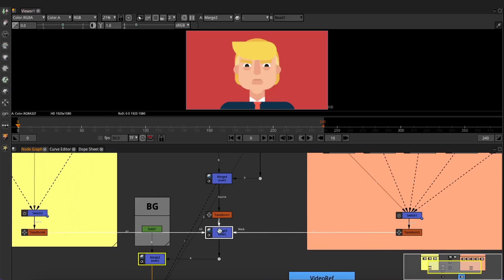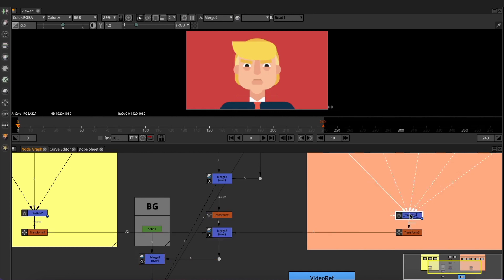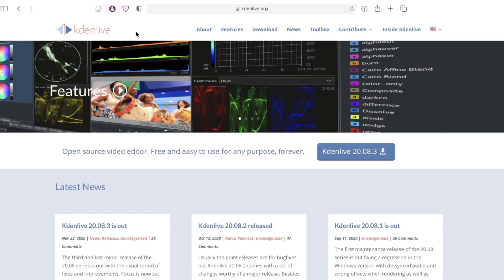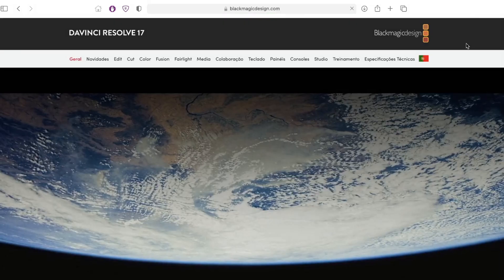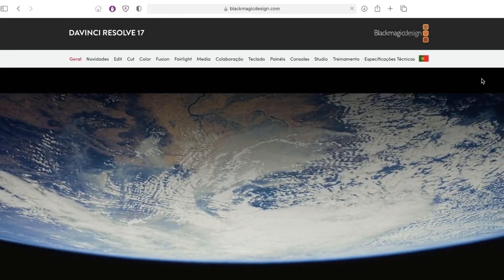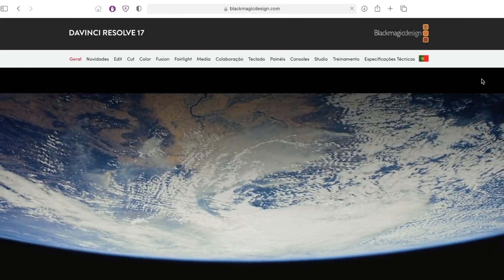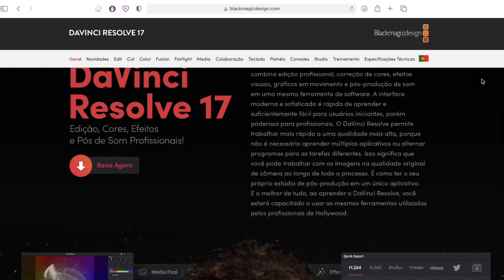I exported the video and joined it with audio in another video editing software. If you don't have any, I can recommend some free options — for instance, Kdenlive or DaVinci Resolve.